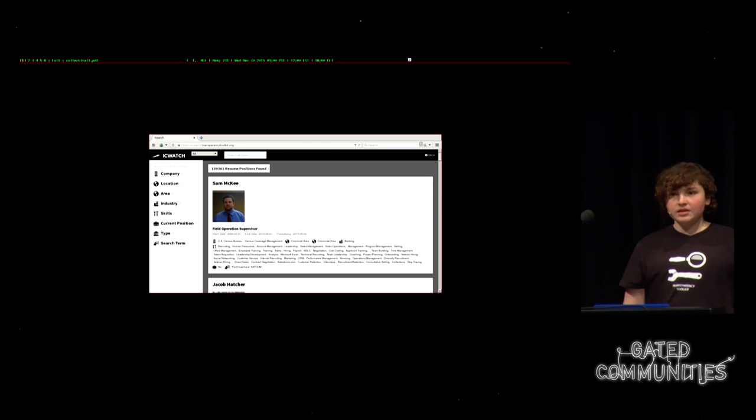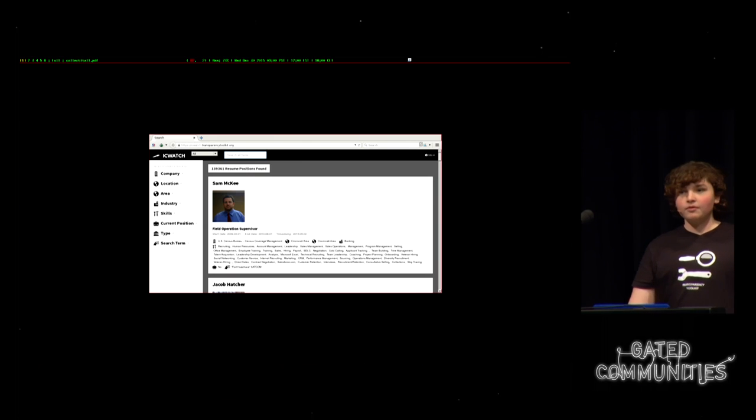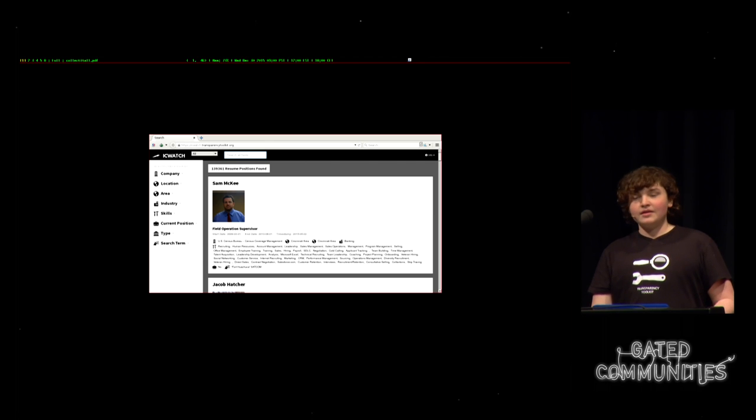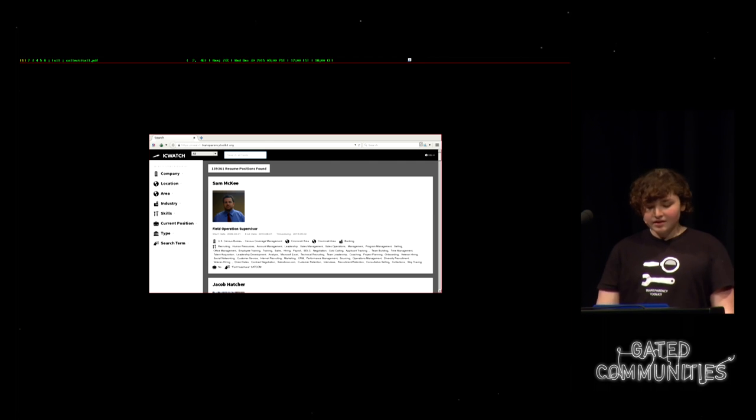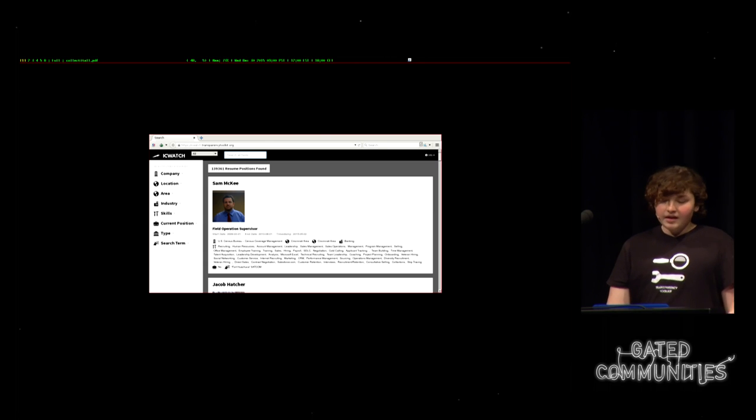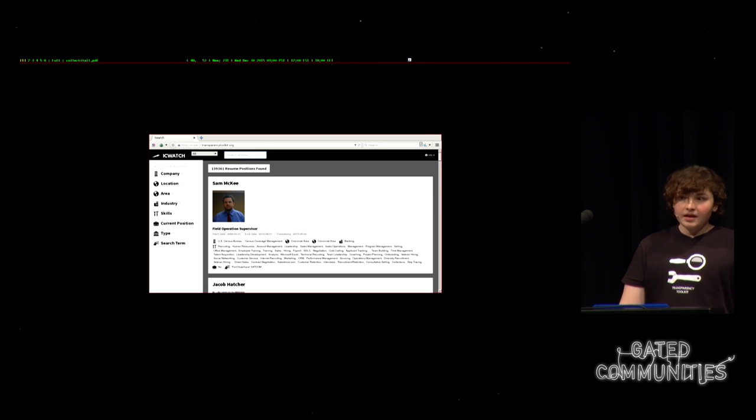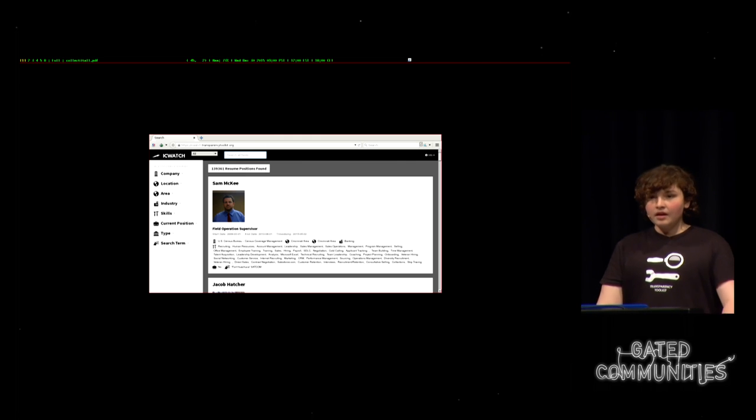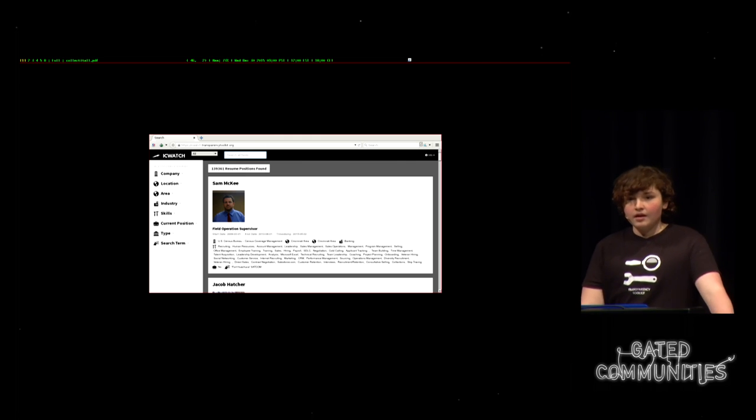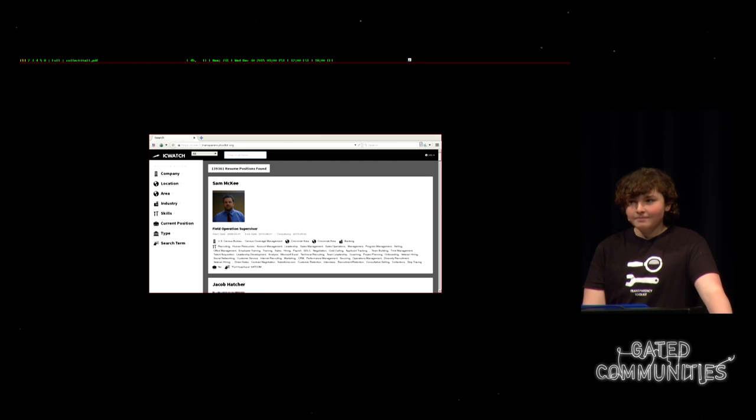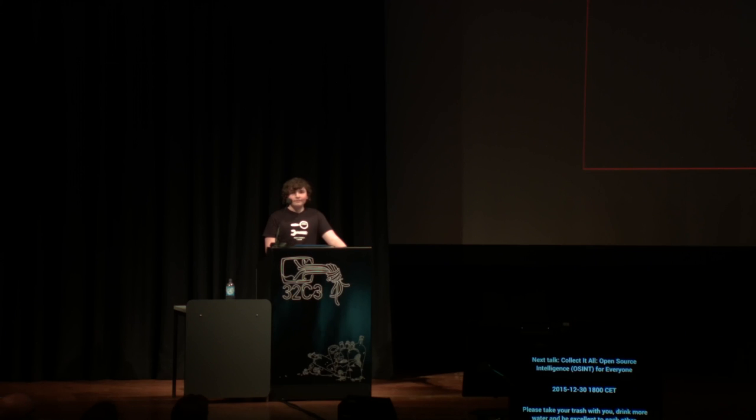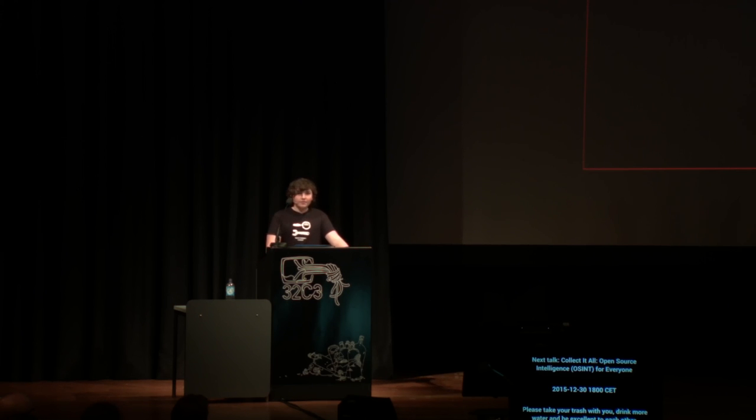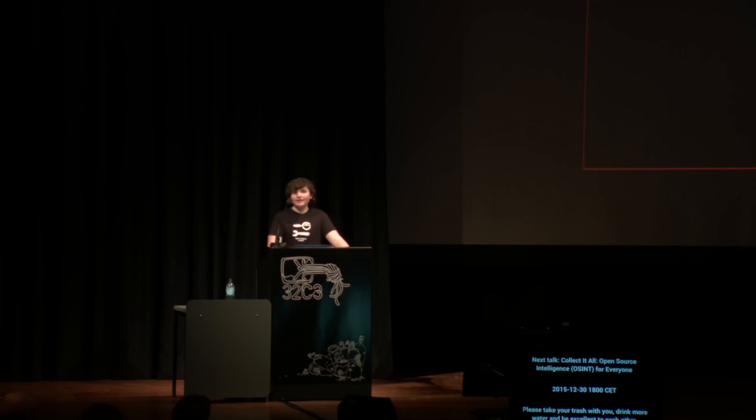And basically what we try to do is watch the watchers. Back in May, we released a database of over 27,000 people in the intelligence community called IC Watch. And this is people who are talking about their work on classified programs on the public internet. So we collected it using search terms like the code words mentioned in the Snowden documents. And today we're releasing an update to IC Watch, doubling the data in the database.